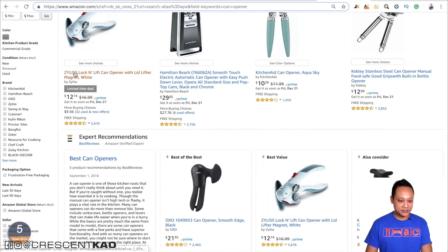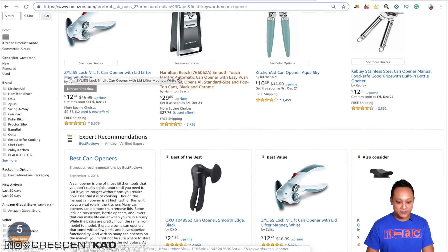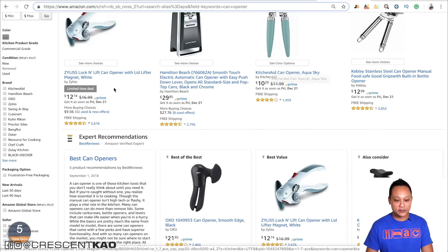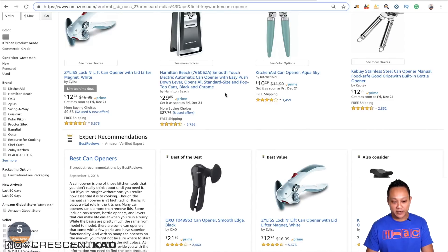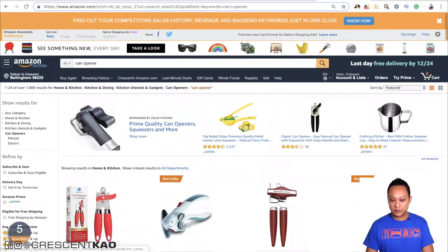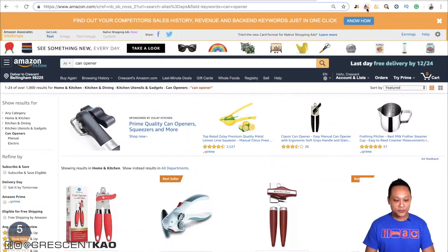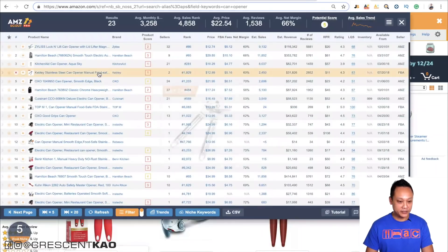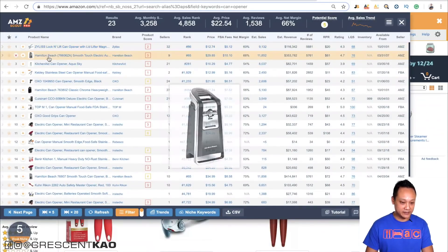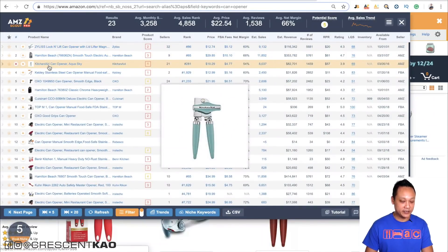For example, this is the Zyliss Lock and Lift, then Hamilton Beach, KitchenAid — these guys are organically placed first, second, third. If we pull up the Chrome extension again, you'll see it's in that same order: Zyliss, Hamilton, KitchenAid.